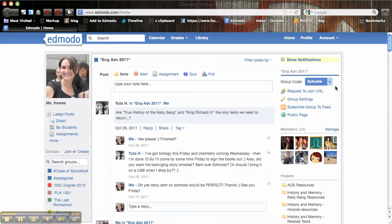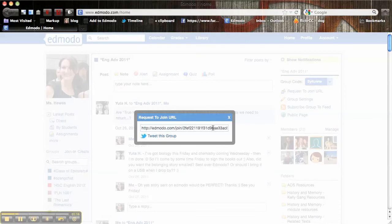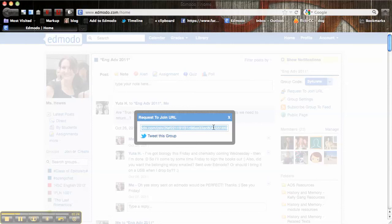And then a final alternative to giving kids the actual Edmodo group code is you can actually click underneath here where it says request to join URL, click on that. That's actually just a URL, so a little web URL, and then you can send that to the kids via email or to another Edmodo group if they're already a member of a group.